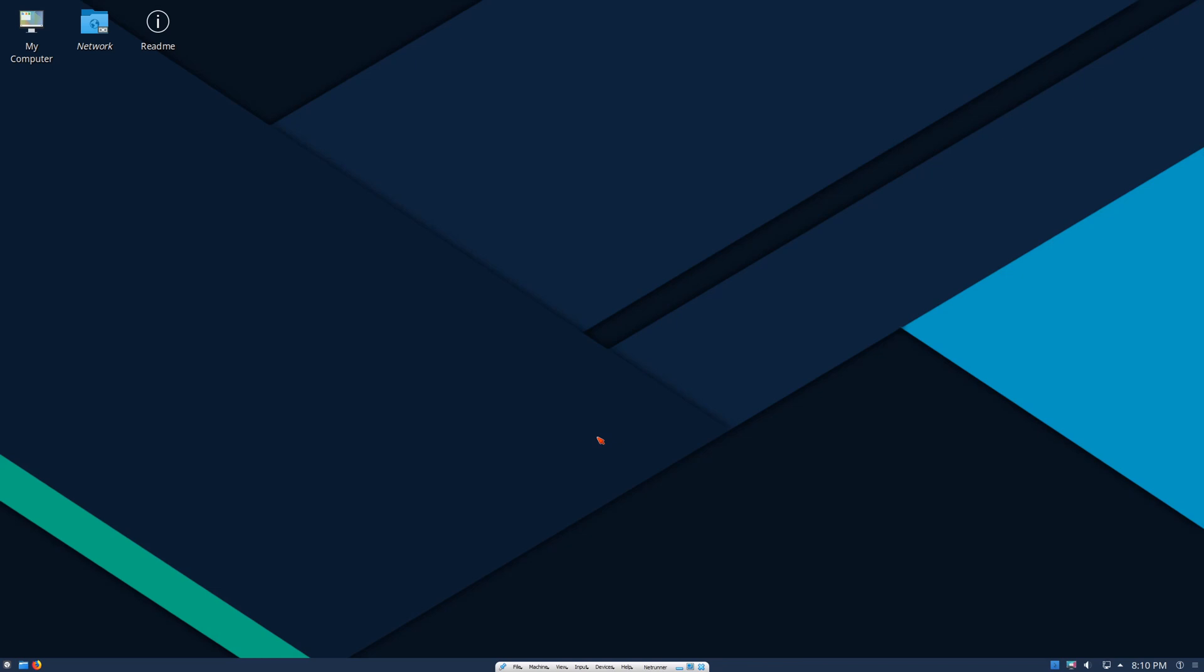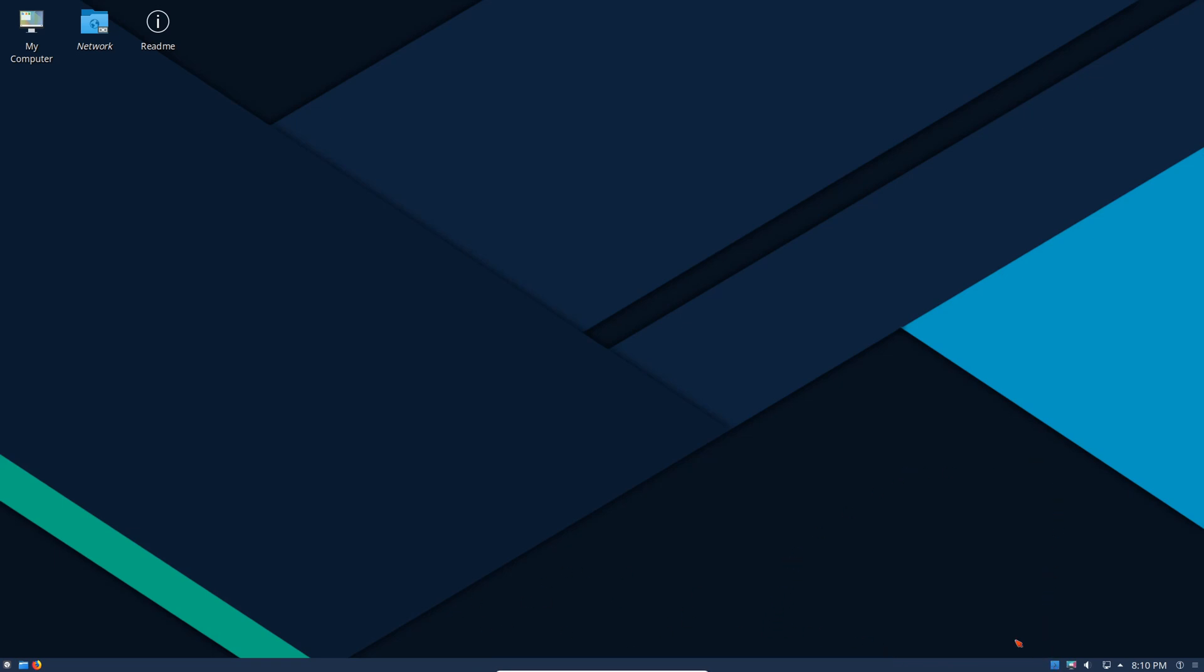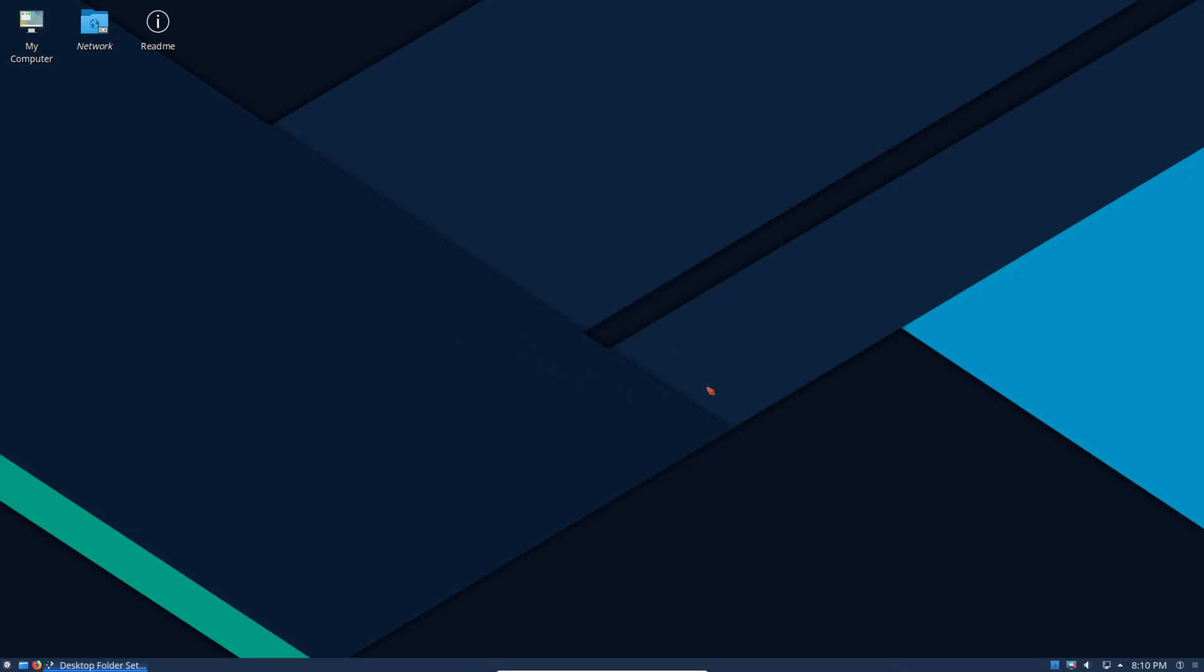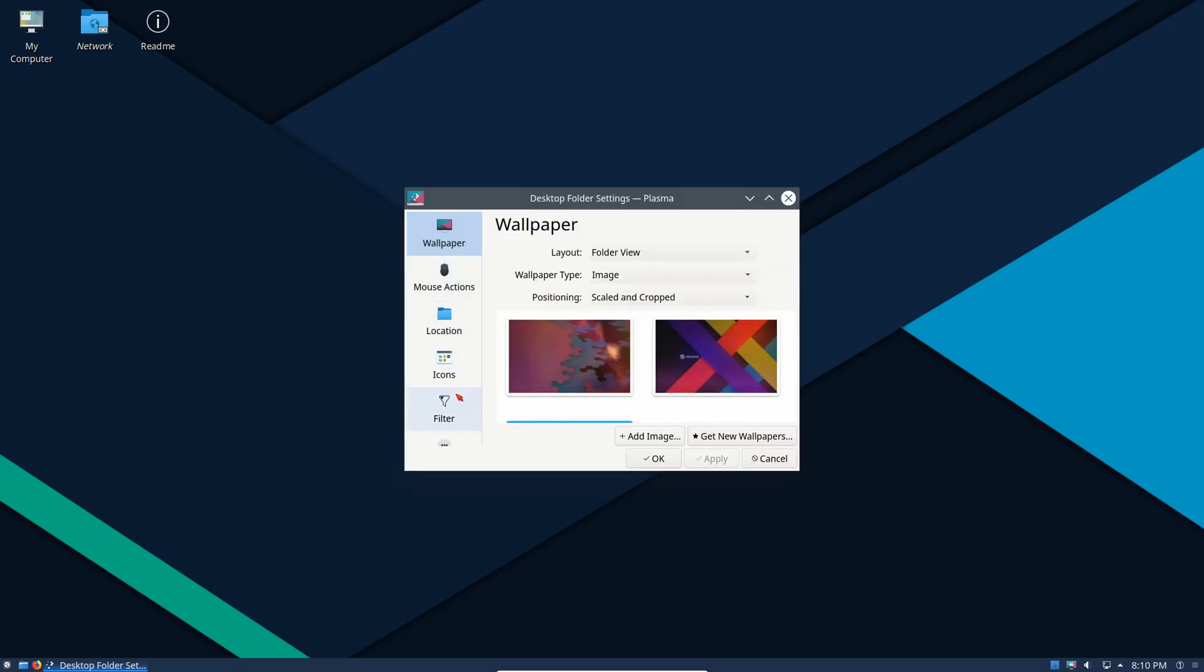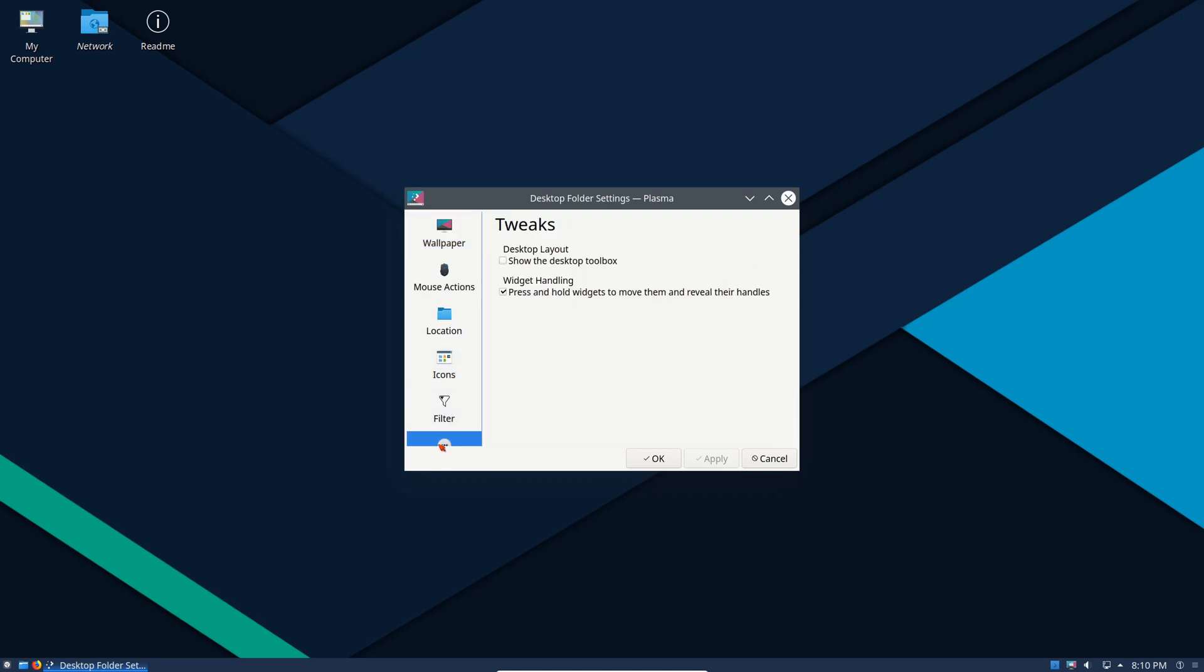Whether you like them or not, they do come with a hit with respect to memory usage and whatnot, but not that great in terms of a hit. We also have our configure desktop which we looked at. We can change our wallpaper, deal with mouse actions, our location, we can change the icon themes, and there's more also. Tweaks: we can show the desktop toolbox, widget handling and whatnot.